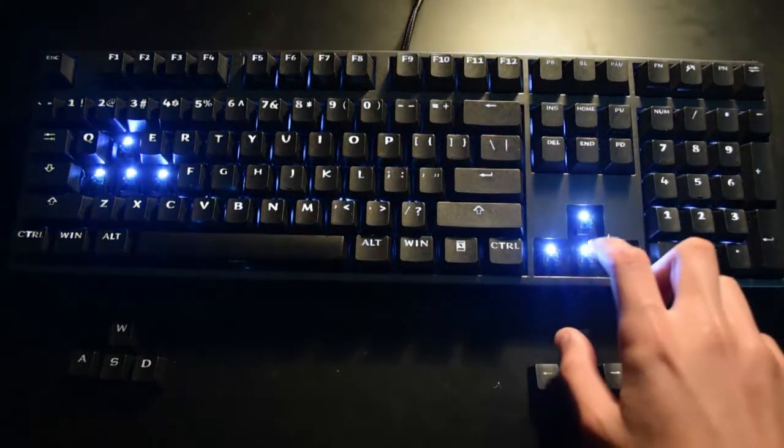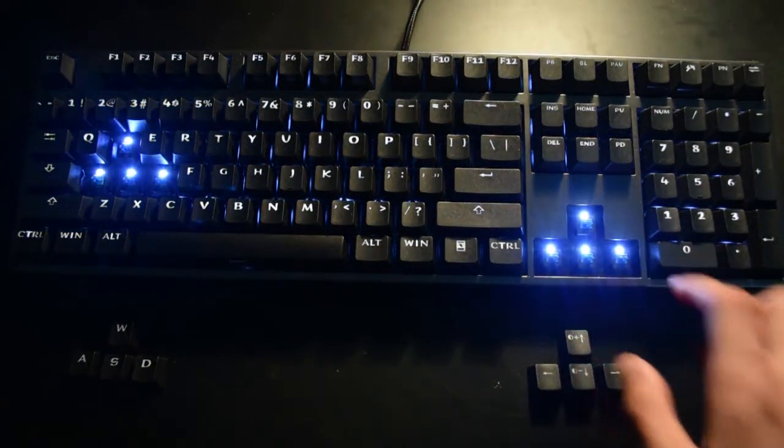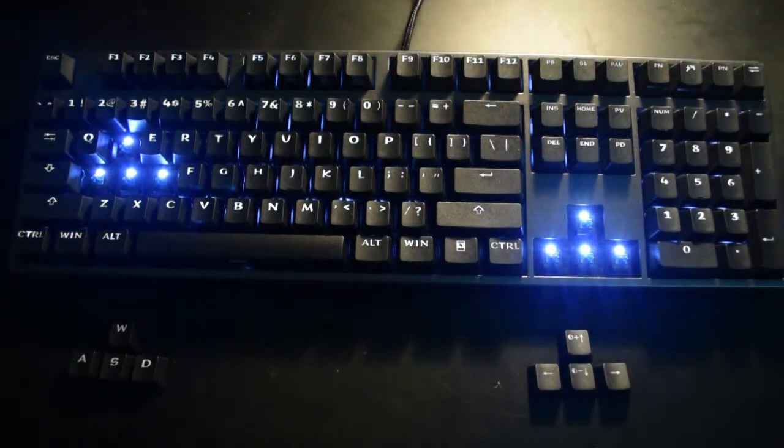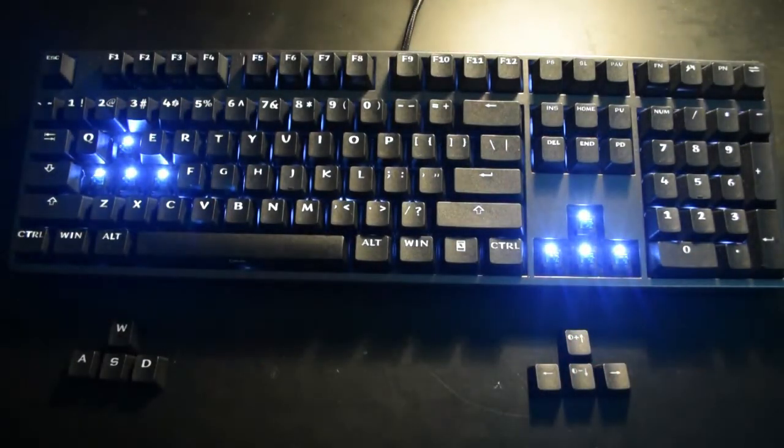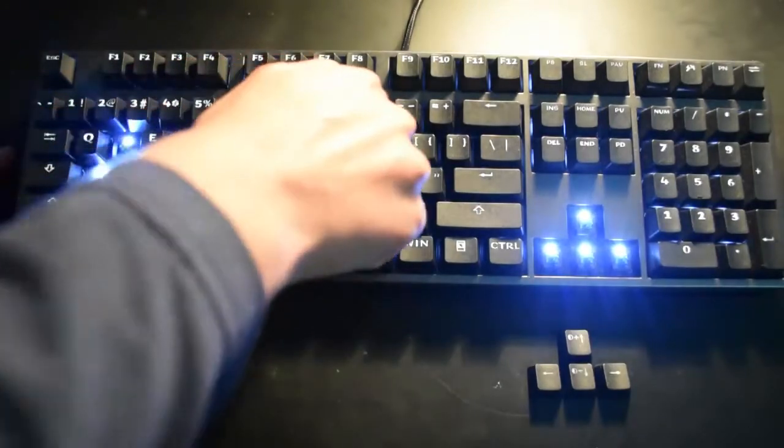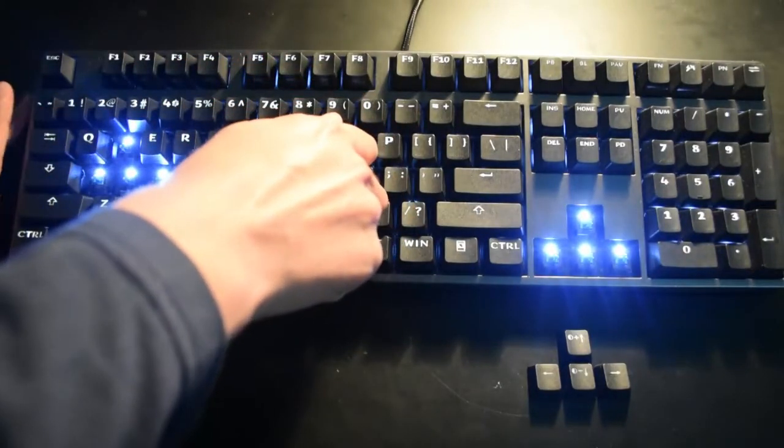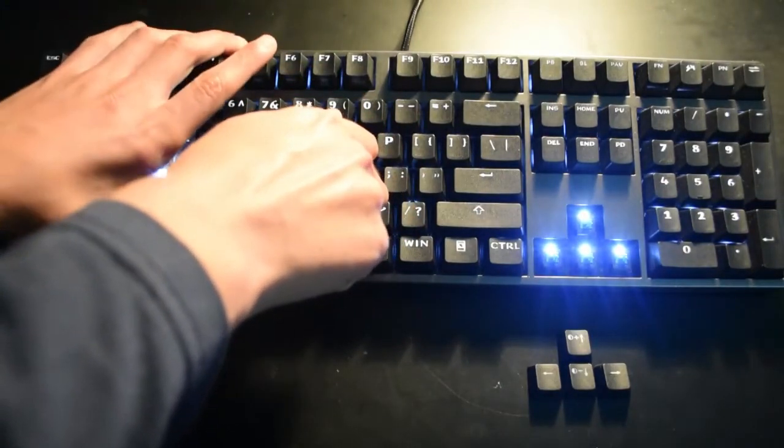The switches are blue, which means that they're the Cherry MX blue switches, which were the ones that I ordered.